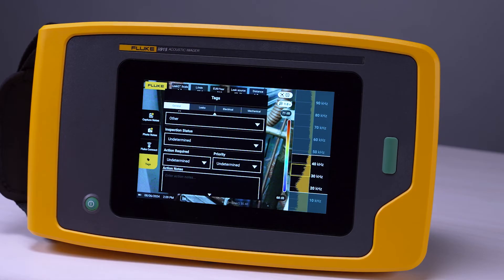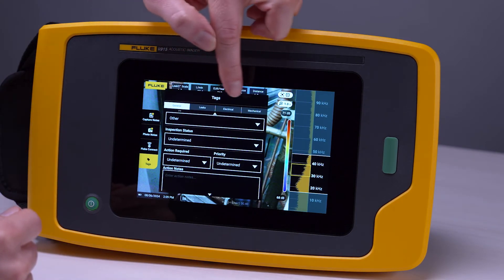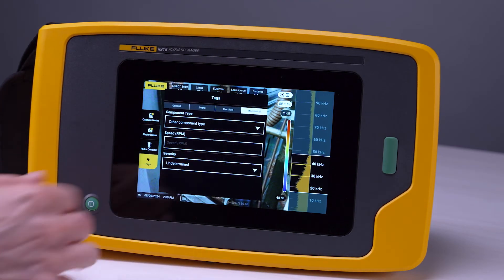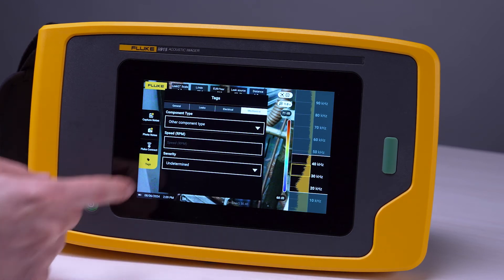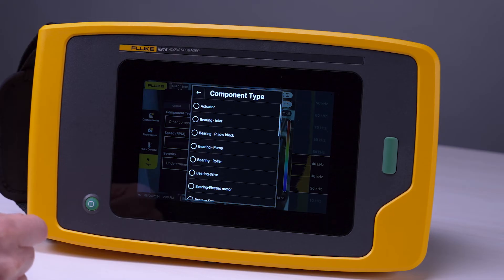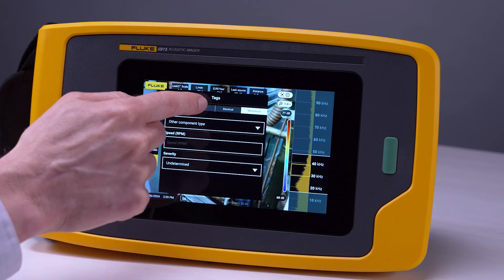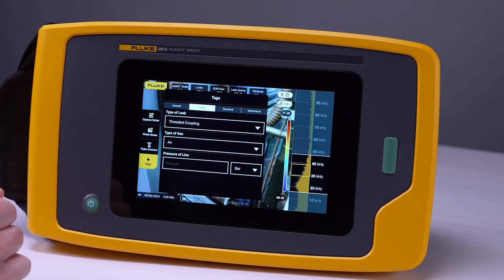When looking at tags, there are a number of different sections depending on the mode that the capture was taken in. For example, if it's in mechanical mode, the relevant tags are available, which will not be the same as leak tags, where you might want to tag the type of gas, the type of leak, pressure of line, or something else that you want to document in the report.